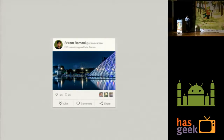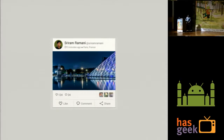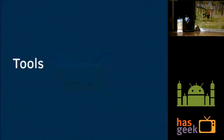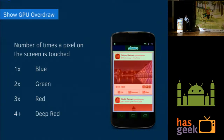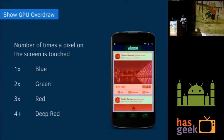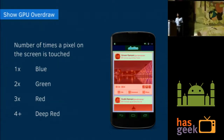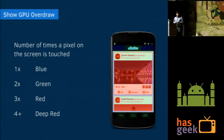So given an app like this, what are the tools we have at our disposal to optimize performance? To start with, there is something called Show GPU Overdraw, which is part of the Android developer options. The idea is pretty simple: whenever a frame on the screen is updated, every time a pixel is changed on the screen for a single refresh, it is called an overdraw.